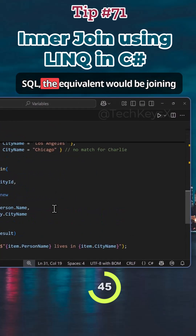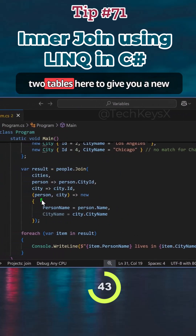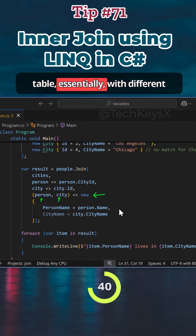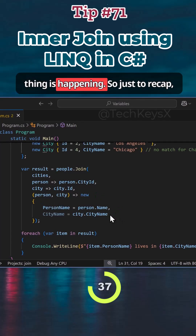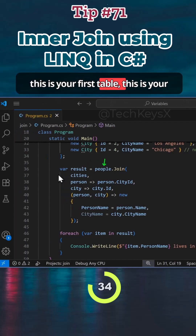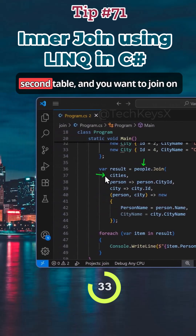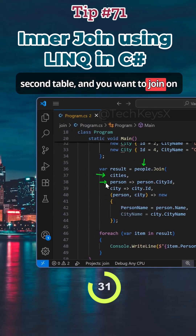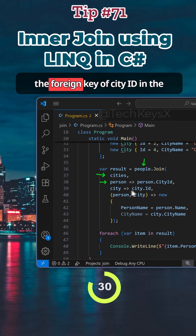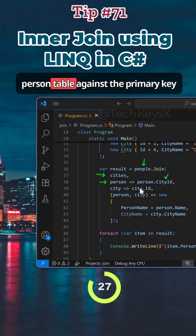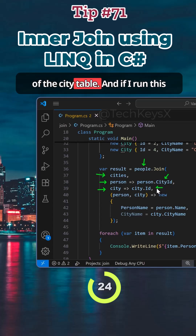In SQL, the equivalent would be joining two tables to give you a new table essentially with different columns or fields — and the same thing is happening here. Just to recap: this is your first table, this is your second table, and you want to join on the foreign key of city ID in the person table against the primary key of the city table.